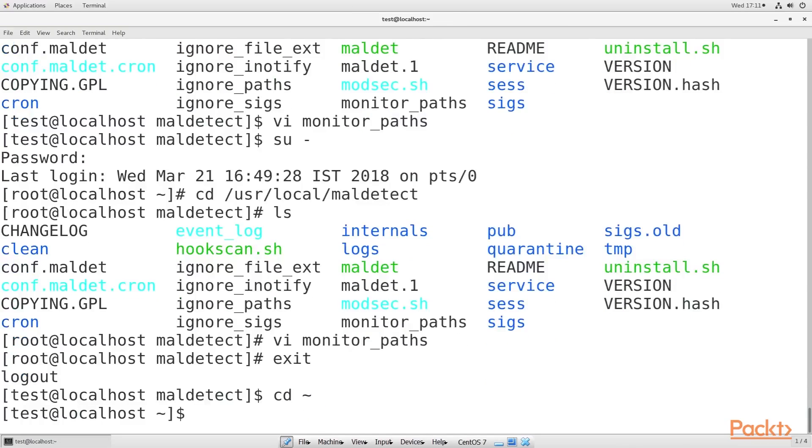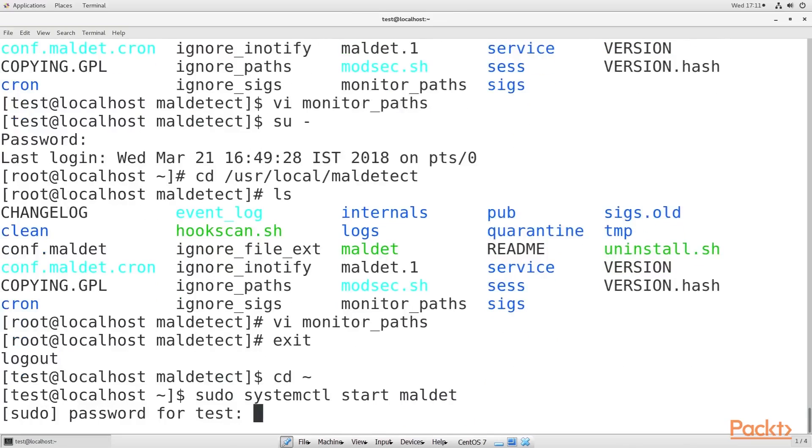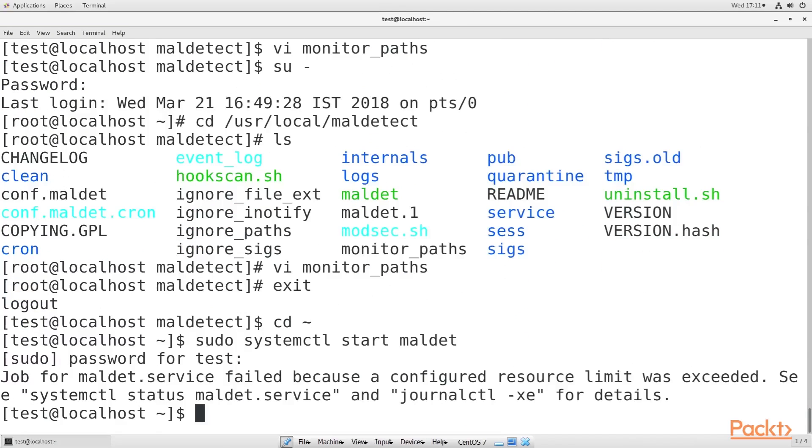Start Maldet daemon with this command. You can add more directories to the monitor_paths file at any time, but remember to restart the Maldet daemon at any time you do that, in order to read in the new additions.